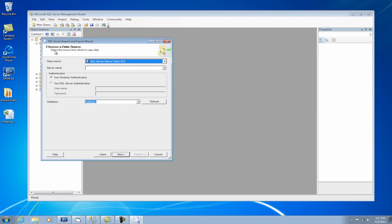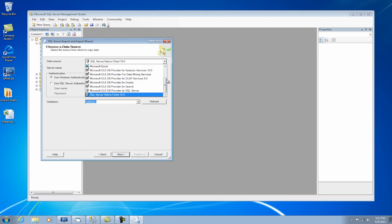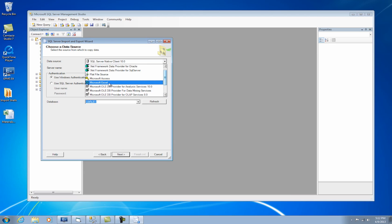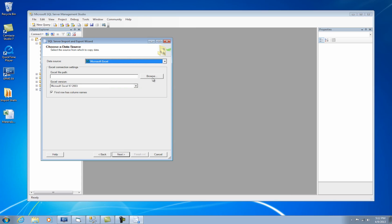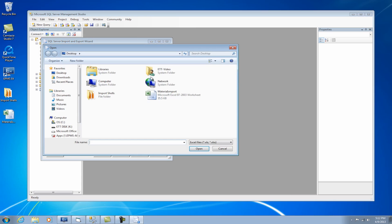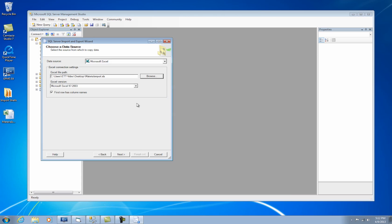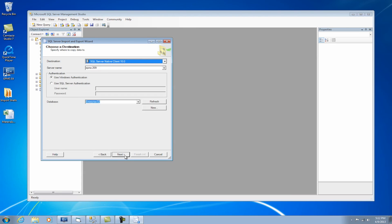And the first thing it's going to ask me is to choose a data source, which is where the data is coming from. And that is Microsoft Excel, so I'm going to choose Microsoft Excel from the list and then browse to my file. I'm going to select my file. And the first row is column name, so I'm going to leave that checked. Click on Next.